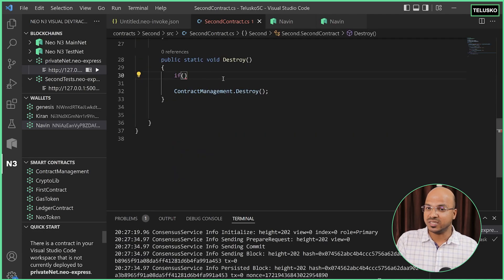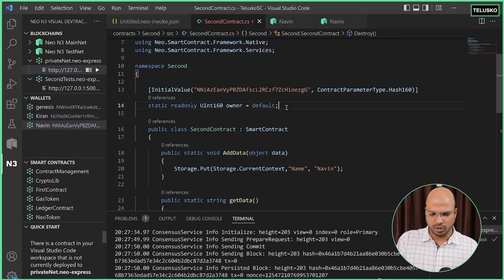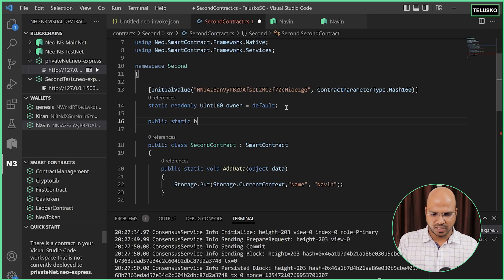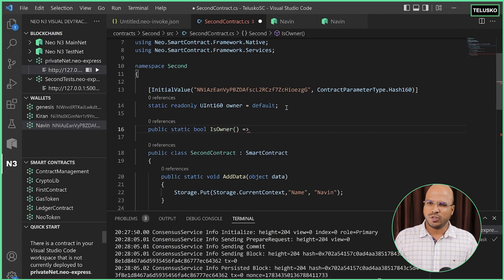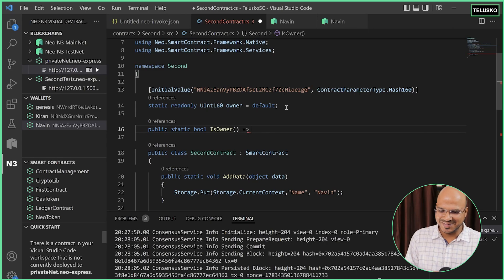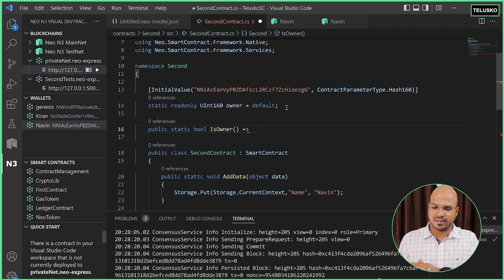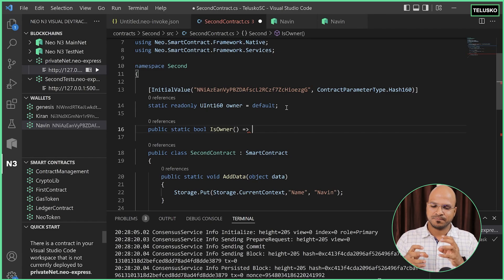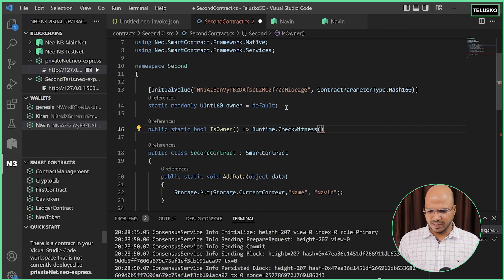In this if condition, we can check if it is the owner. We can also create one more method here. I'll say public static boolean, and this will return whether that's the owner or not — so I'll call it IsOwner. We can use a shorthand: IsOwner should check if that's the owner using some inbuilt functions. We can do that with Runtime.CheckWitness, and in the bracket mention 'owner'.